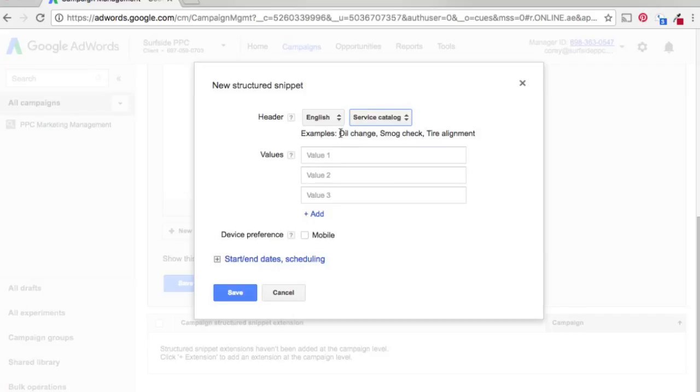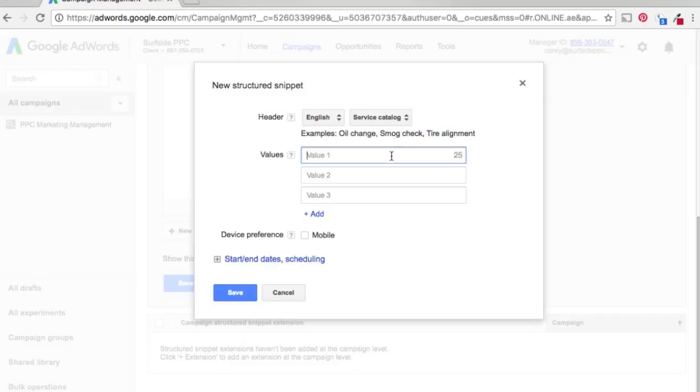So you'll see here their example, kind of based around a mechanic, so oil change, smog check, tire alignment. What we're going to do, since we offer marketing services, is add some of our services.